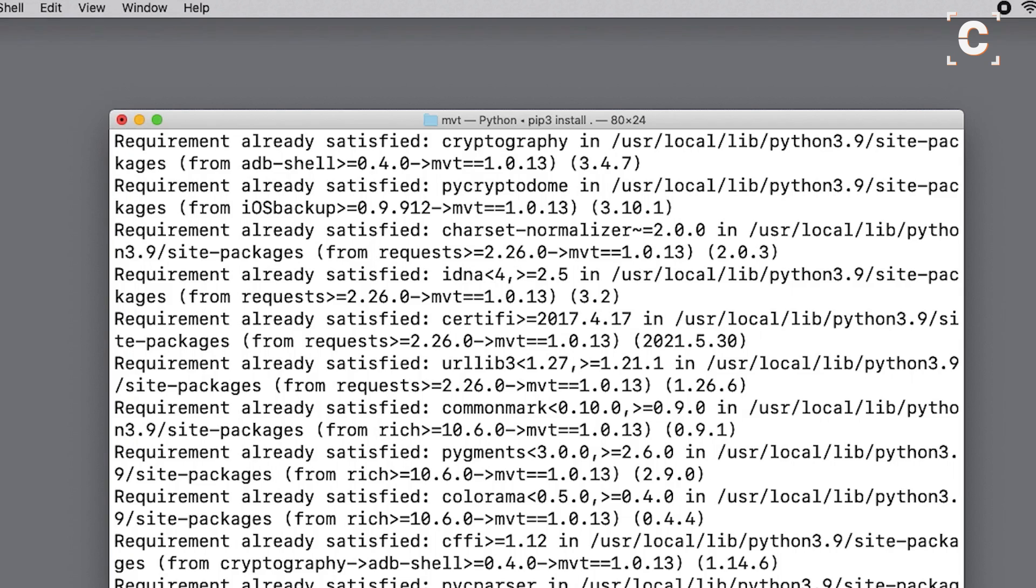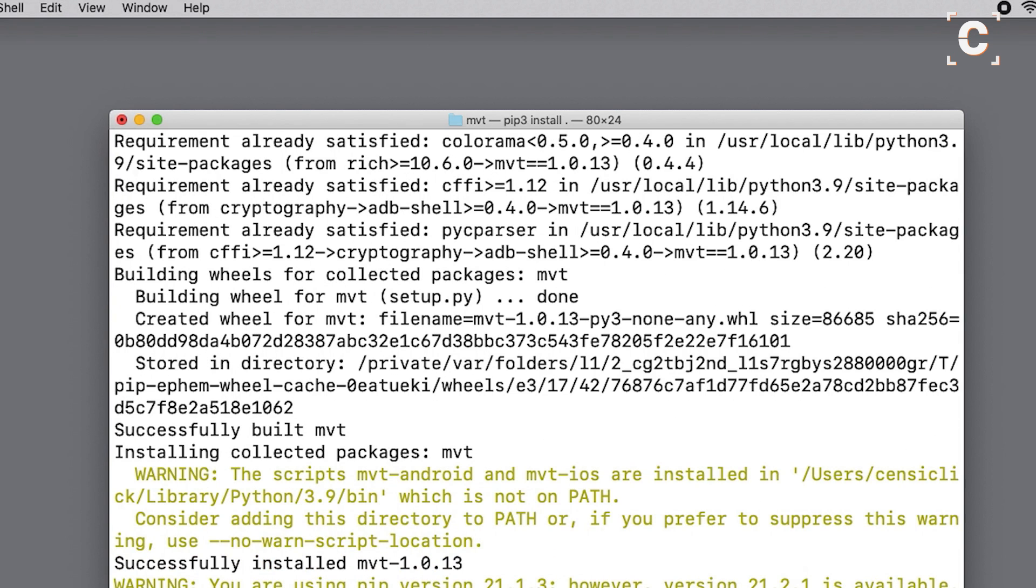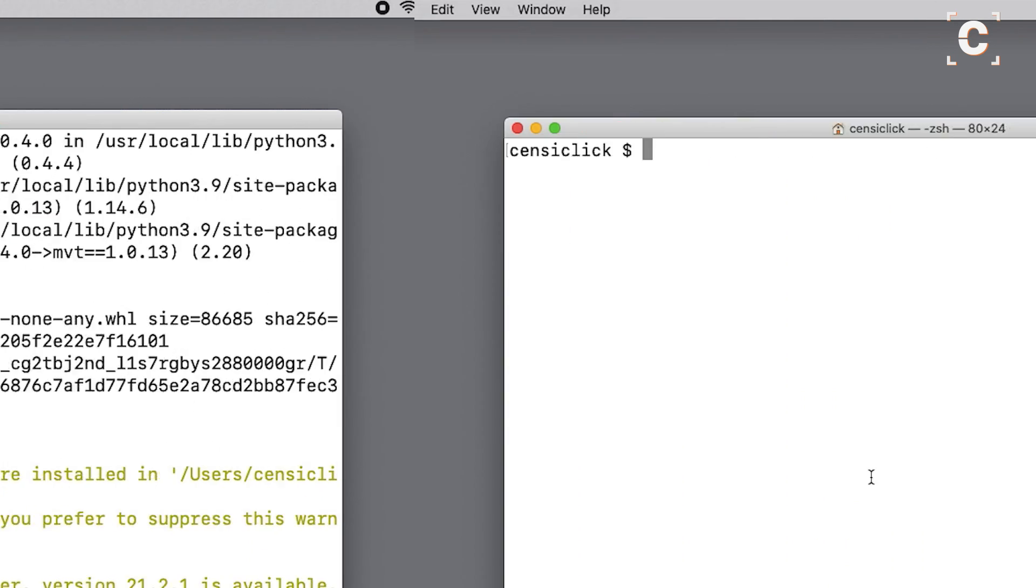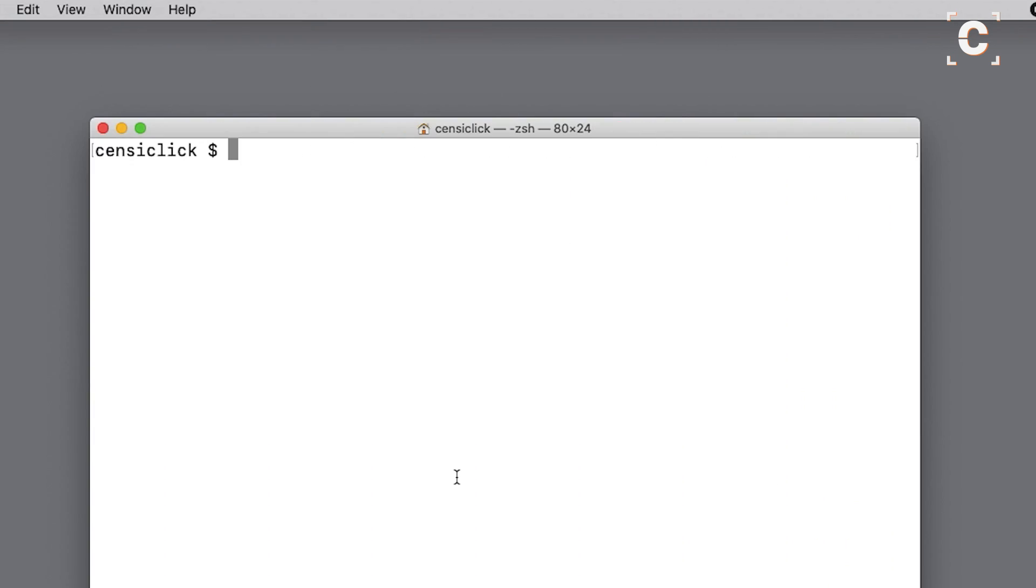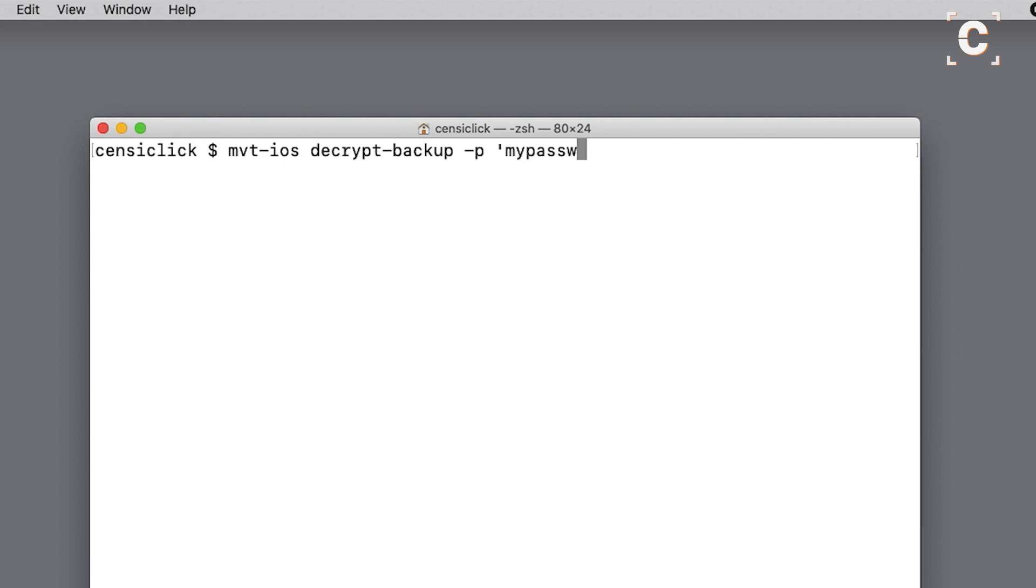You can now decrypt your backup using mvt-ios. Type mvt-ios decrypt-backup, then dash p followed by your backup password. You need to put it in single quotes if it contains any special characters.